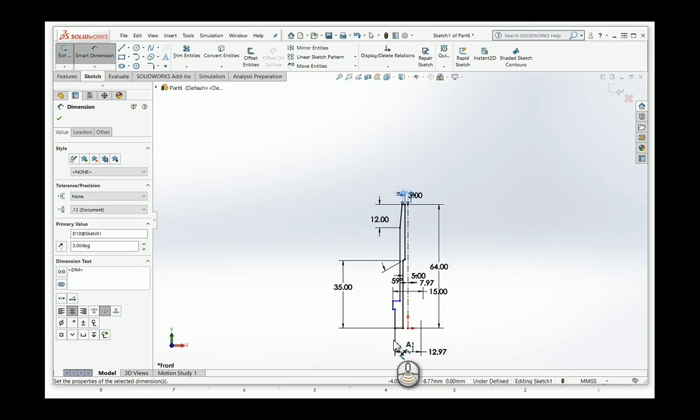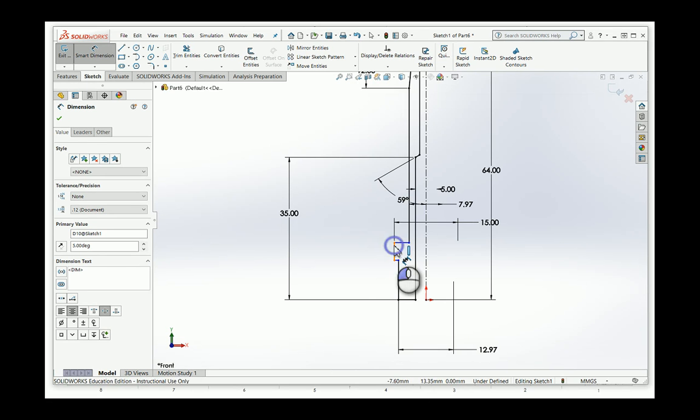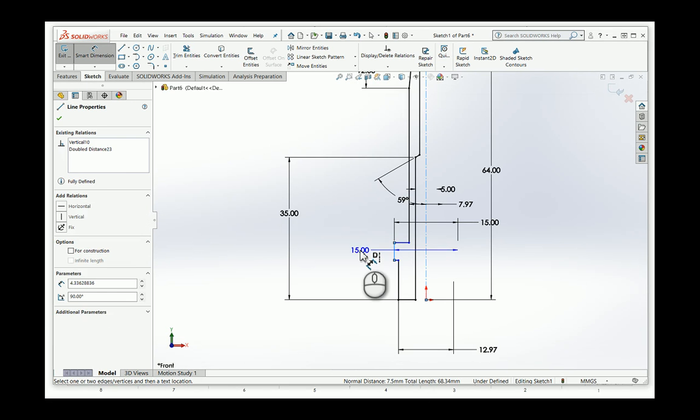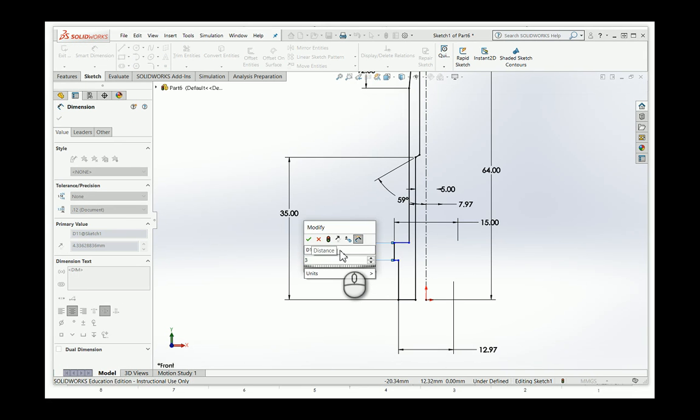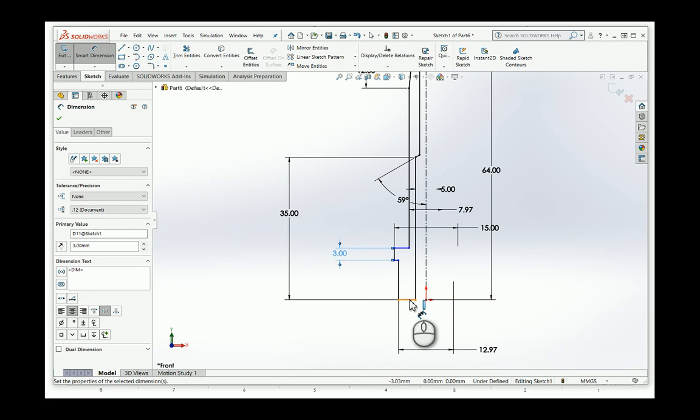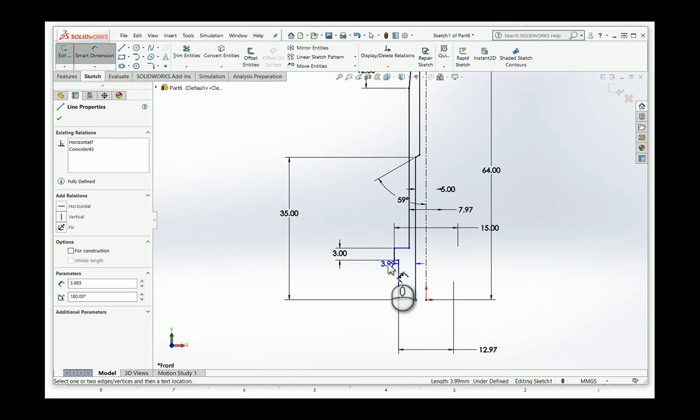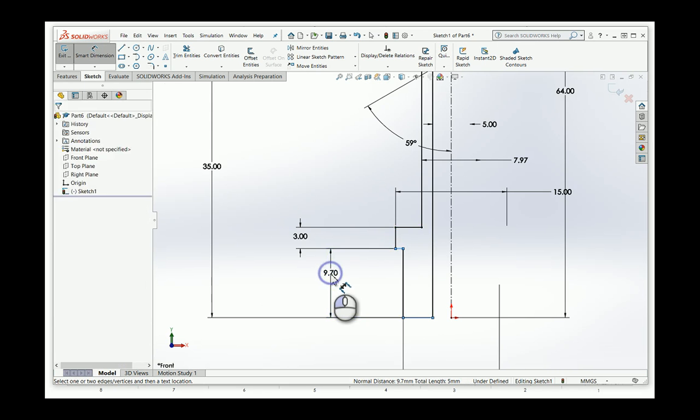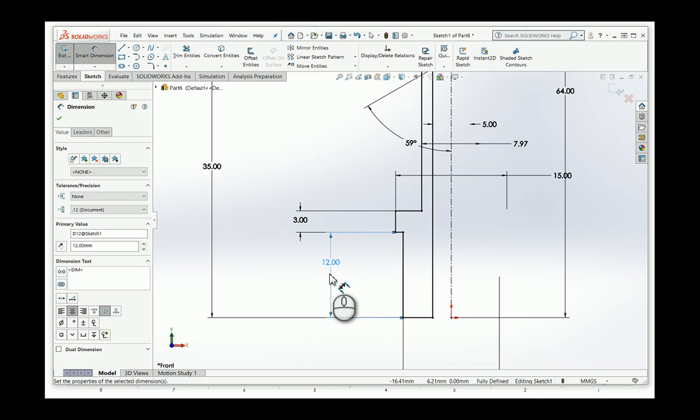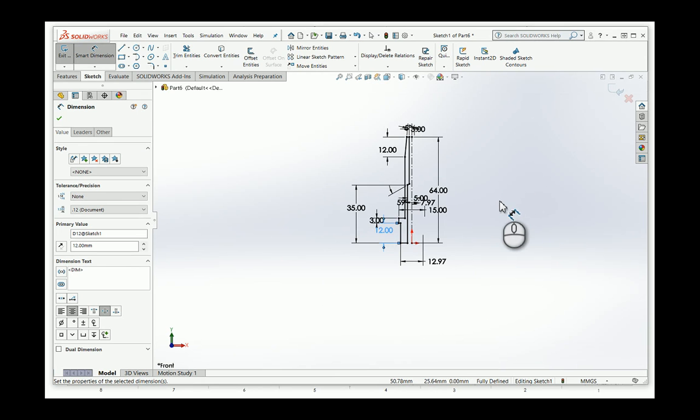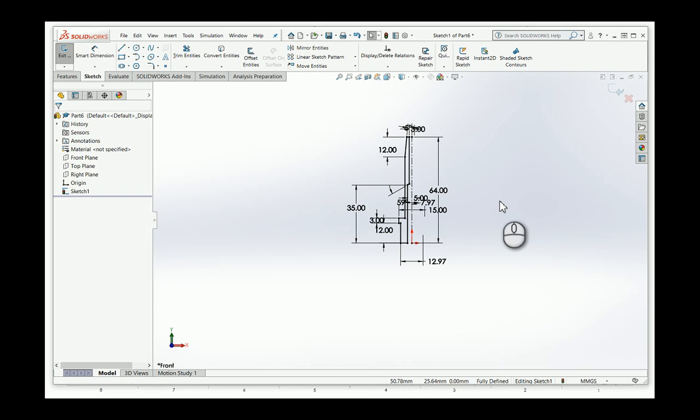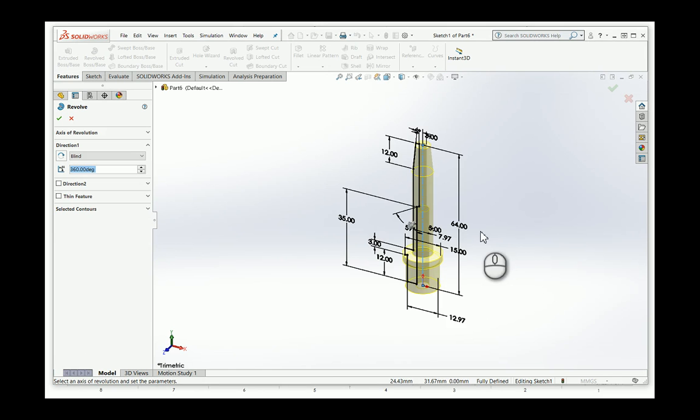So the blue bits, we've just got some heights here. So this here is 3. And the height from the bottom, there to there, is 12. And everything now should be fully defined. So now all I have to do is to go to Features, Revolve Boss Base. It's found the center line. It looks good. And I say OK.